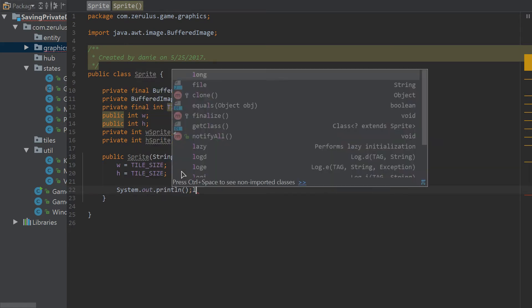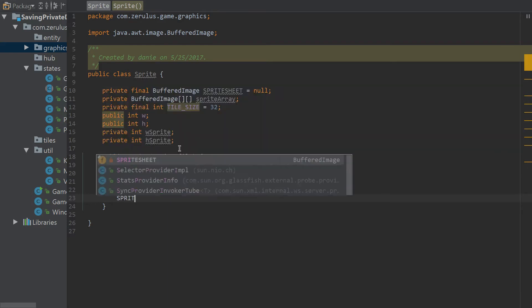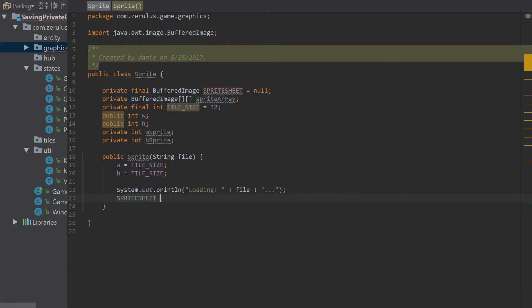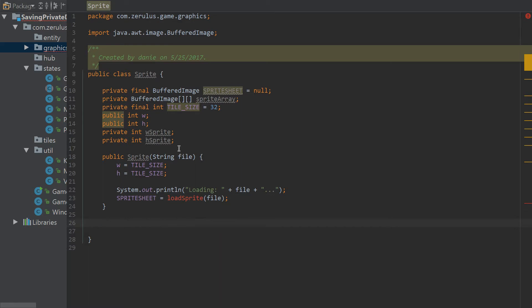We'll also add a print line just to get some output saying that it's loading. The sprite sheet will be declared there, and then let's go ahead and make the other constructor.